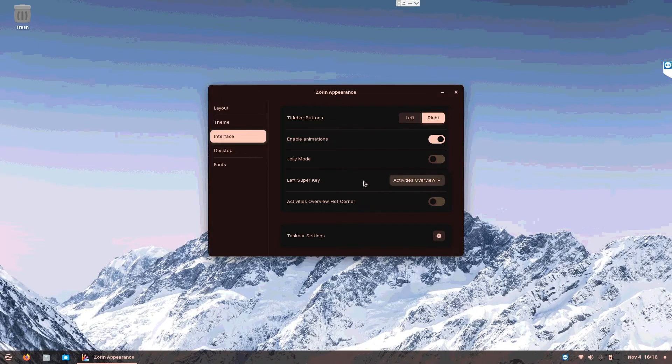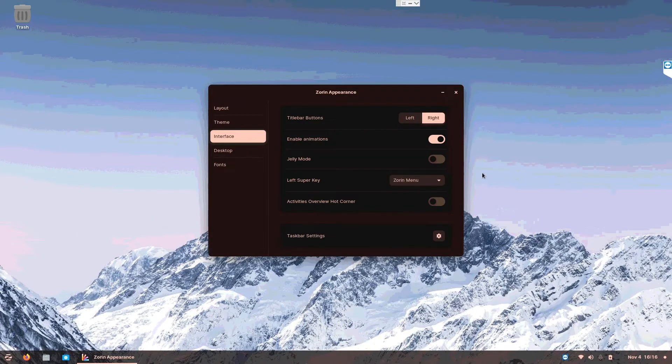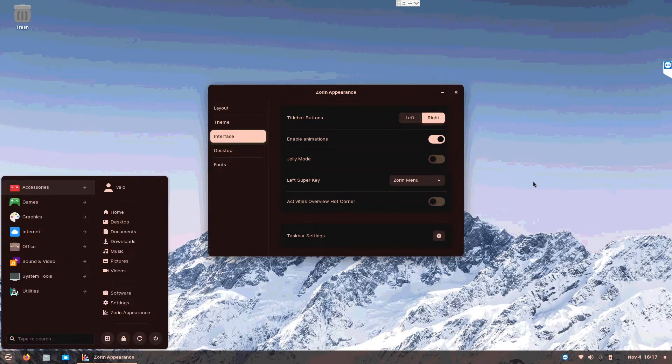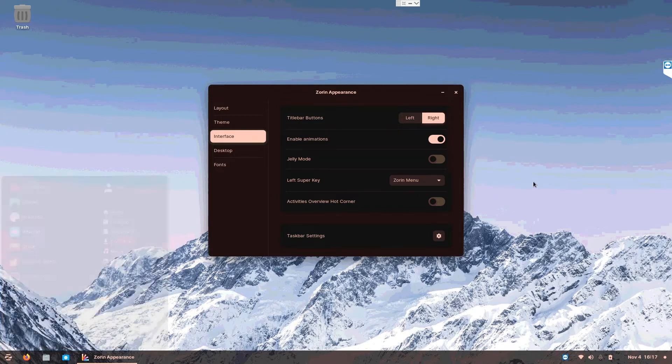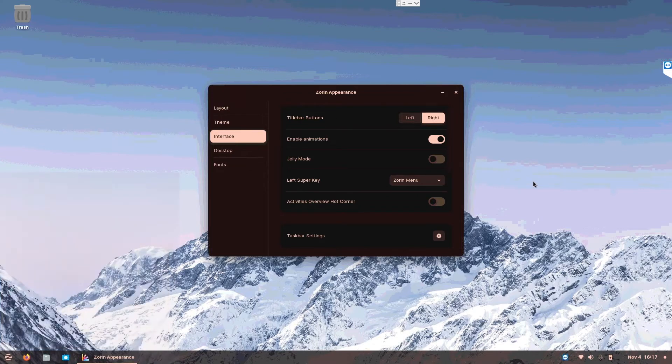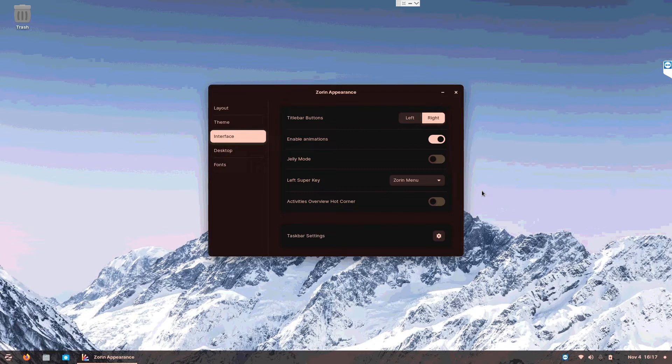Then you choose this left super key, change it to Zorin menu. This will change your start button key on your keyboard to bind it with your start menu. So if I were to press it now, it's my start menu instead of the workspace. Weirdly, the developer didn't make it by default. Now at least they have the features in your settings, right?